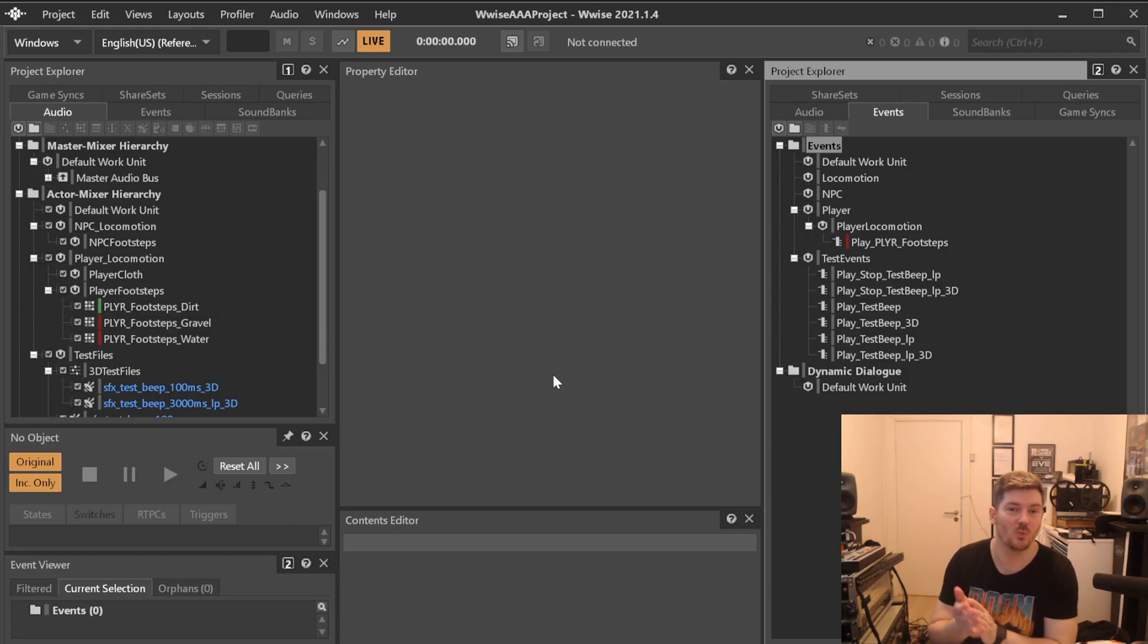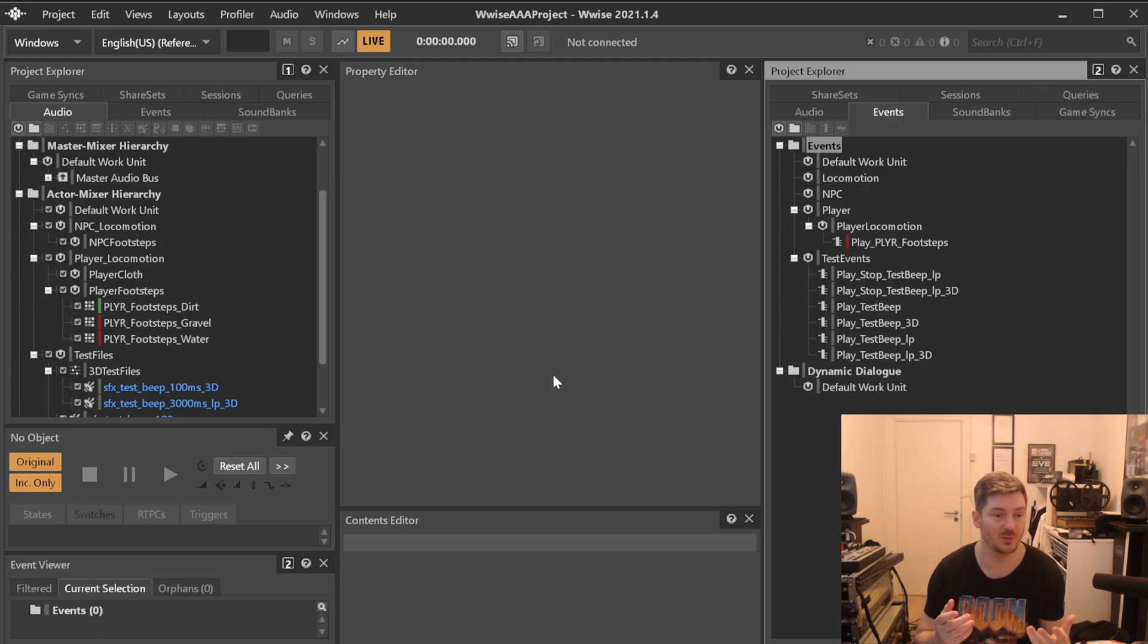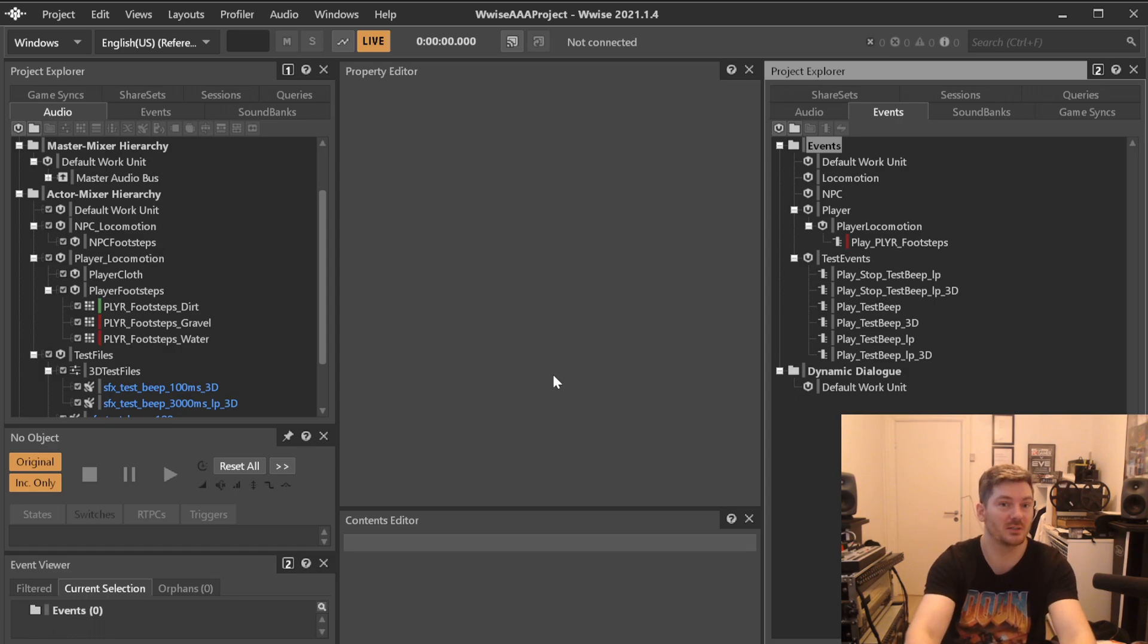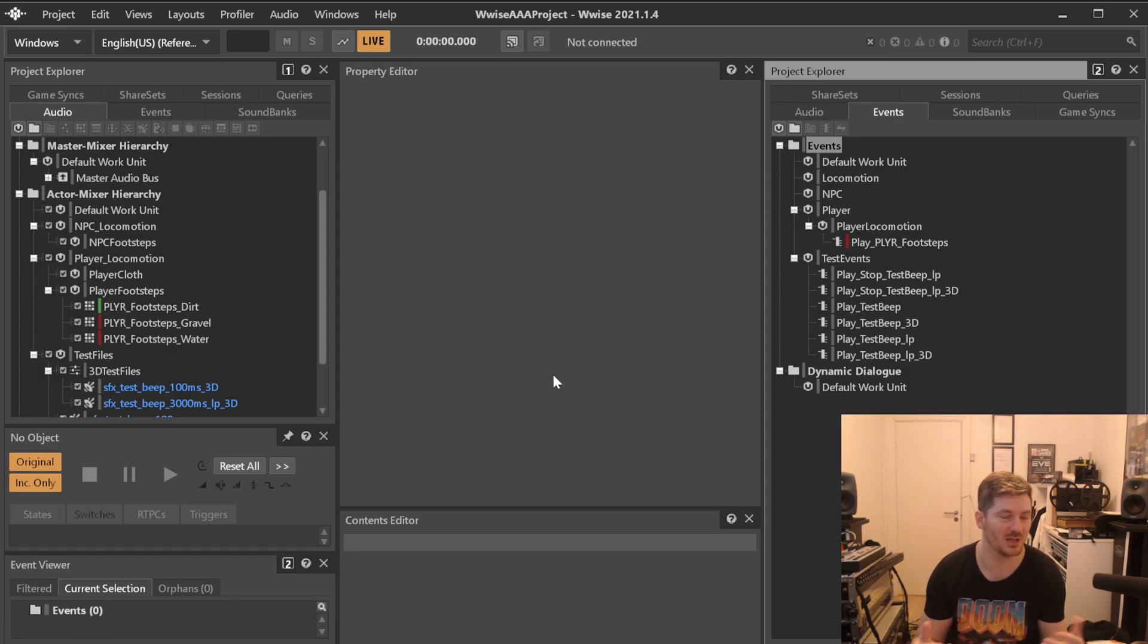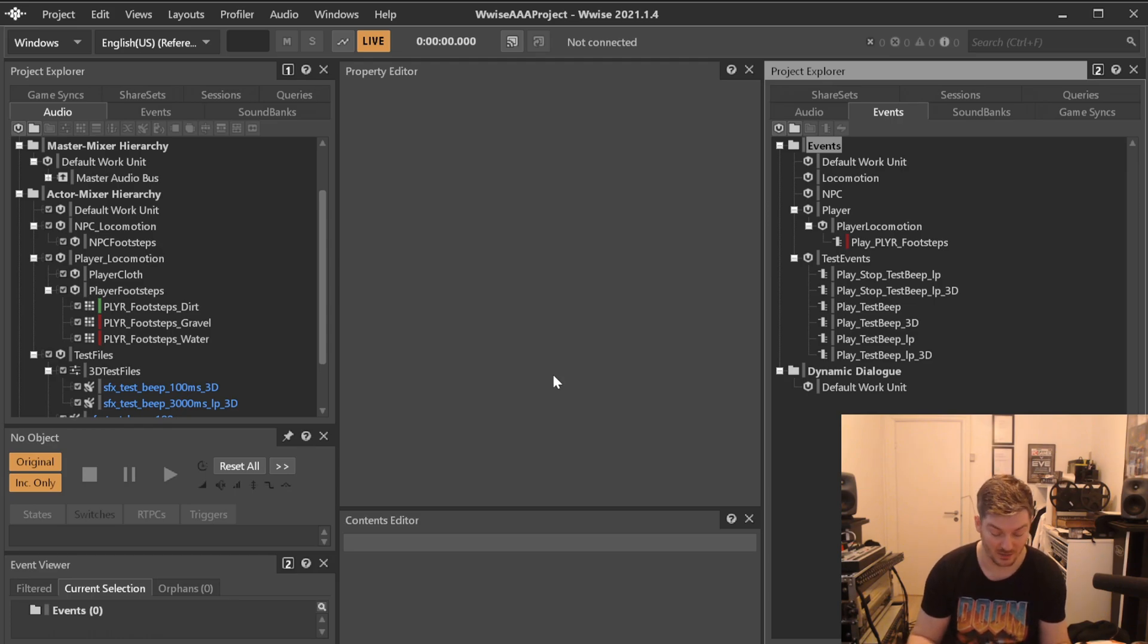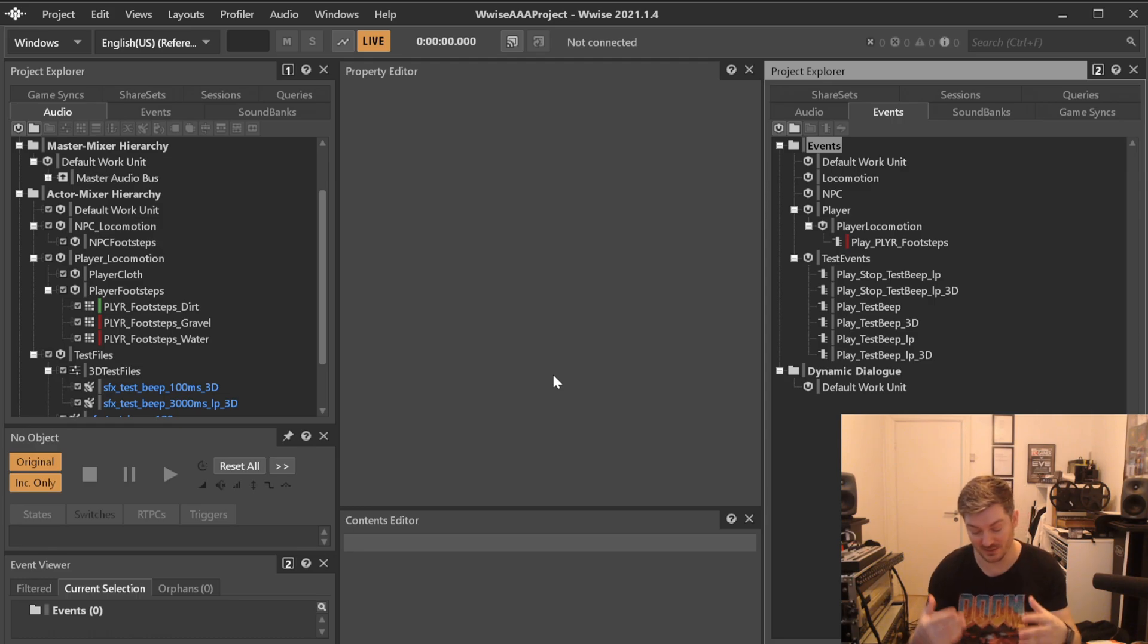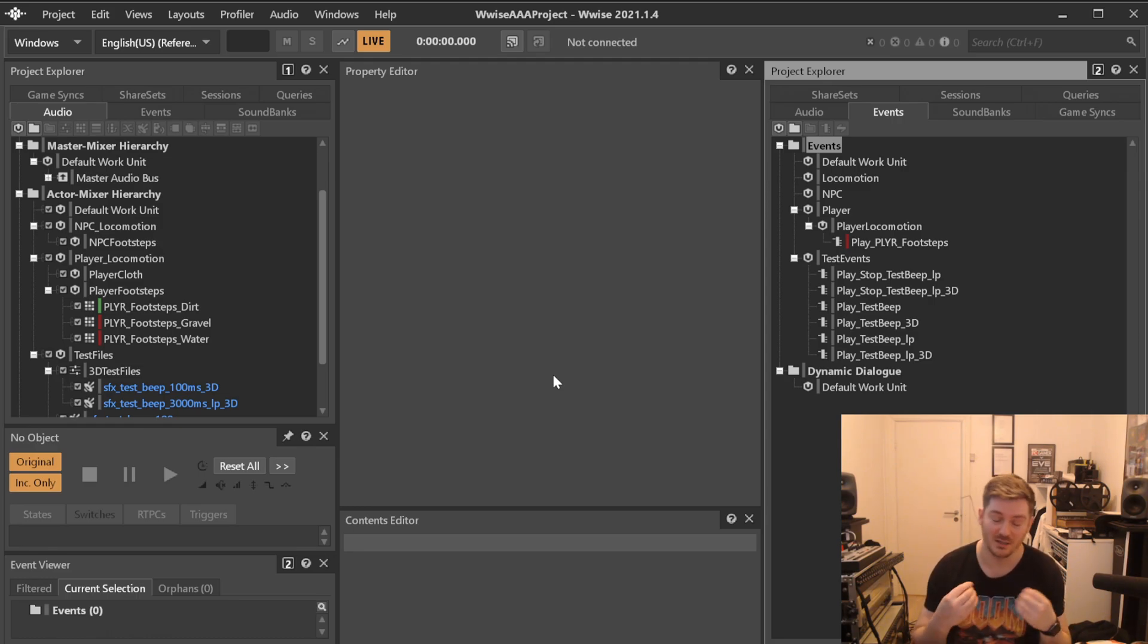Welcome back to another Wwise session series here. What we're doing is making a AAA project in Wwise where of course not all projects are the same, but some things should at least be taken into consideration every time you create a project. In the previous videos we've been going over color codes, basic setups of test material and so on which you will most definitely need, naming conventions and so on.